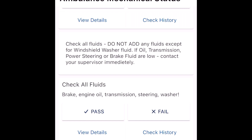Please do not add any fluids except windshield washer fluid. If you find that something is low, please contact your supervisor immediately.